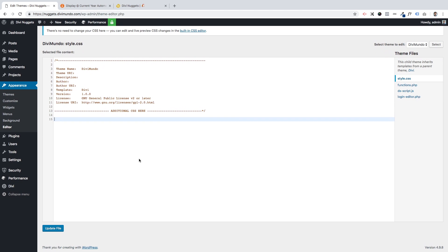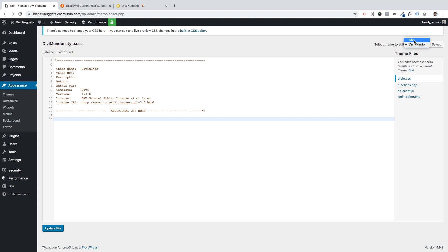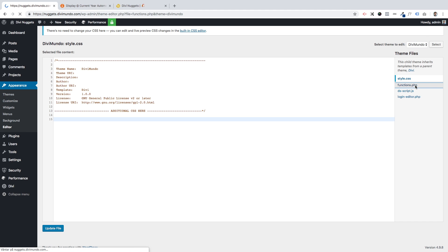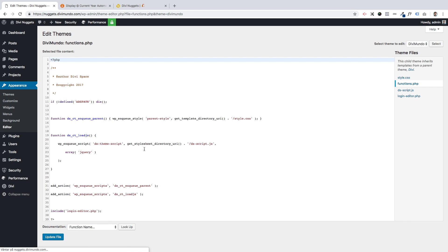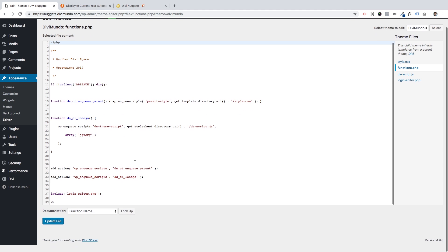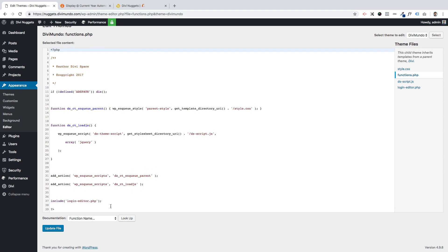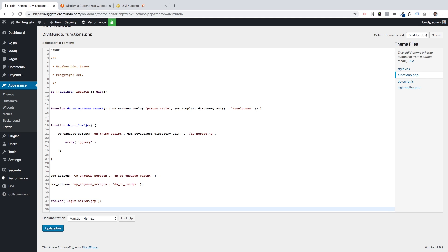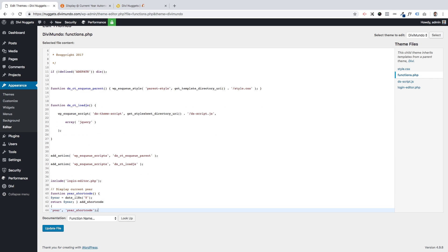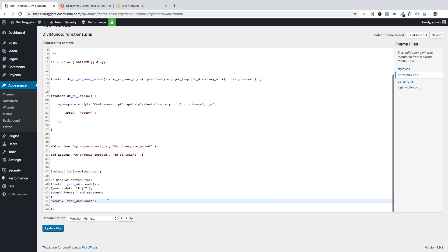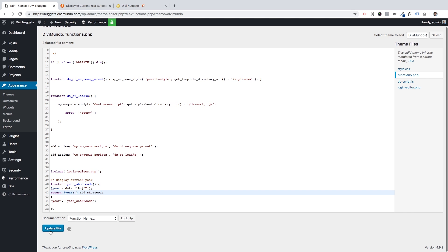I'll just check here that this is my child theme. I'll go to functions.php and browse down here to the end, almost the end, and I paste this code above this question mark and I update.